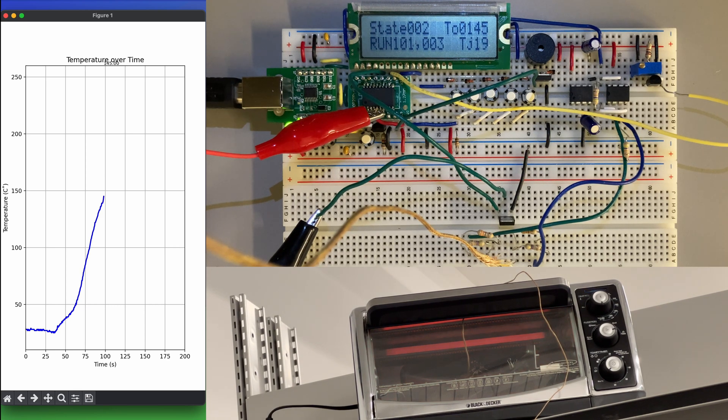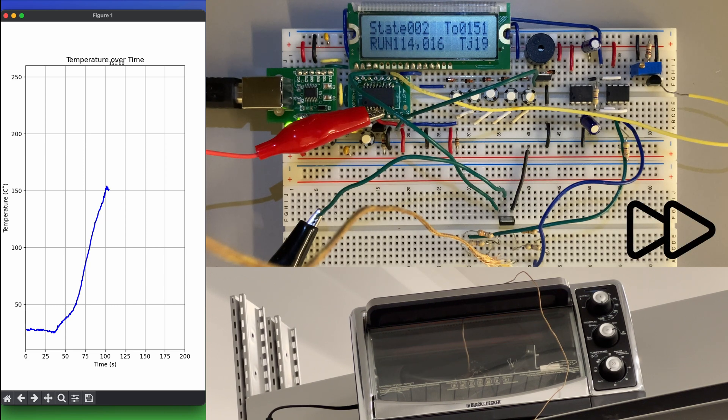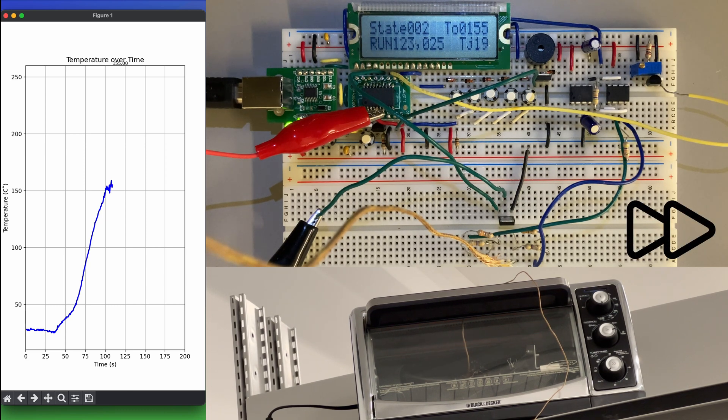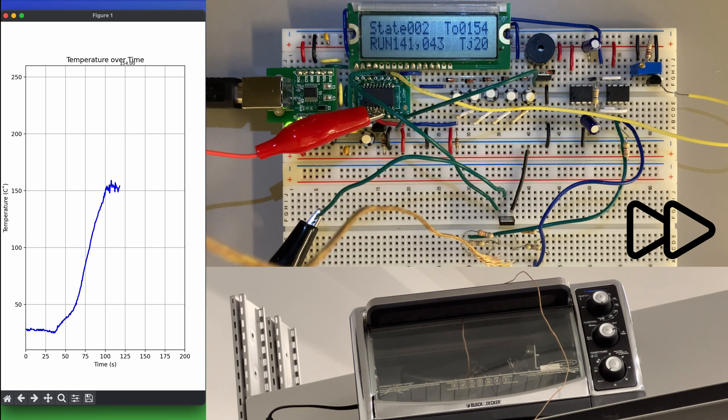After reaching the soak temperature, the code will enter our second state, where the power fed to the oven will be reduced to 20% for a set soak time, which we set as 60 seconds.